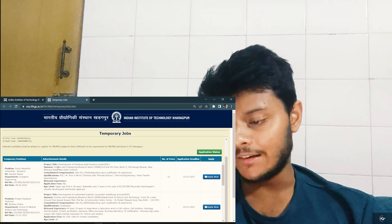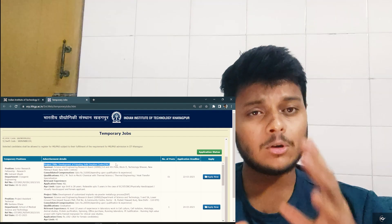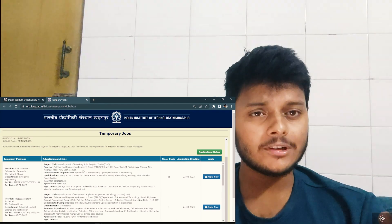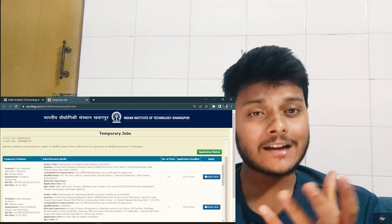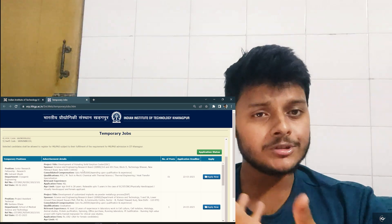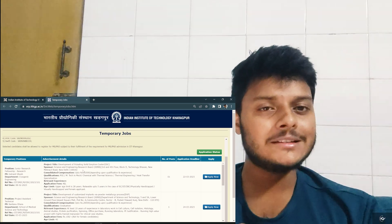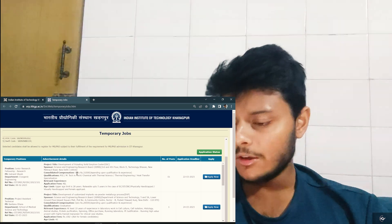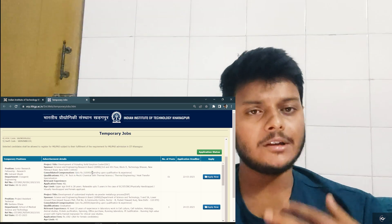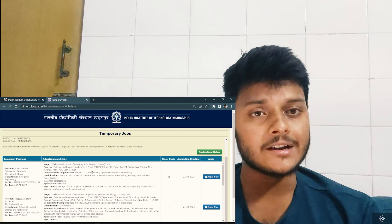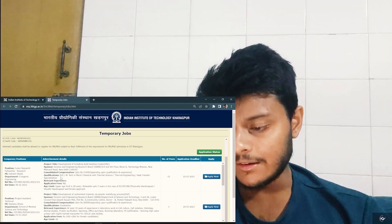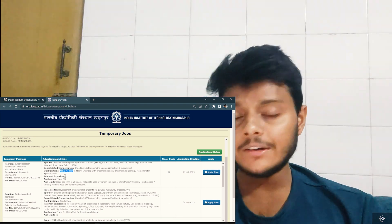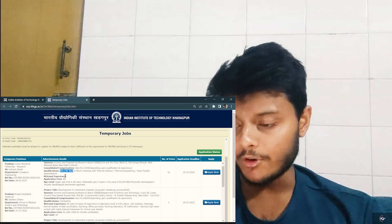The advertisement details will be shown: the project title, who the sponsor is — these can be private or government projects — and the compensation. You will also get a complete monthly salary, just like working in a job. In this example it is 31,000; in my case it is also 31,000 where I am working as a JRF. Qualifications will also be given, such as ME or MTech in a relevant field, and relevant experience if expected from you.